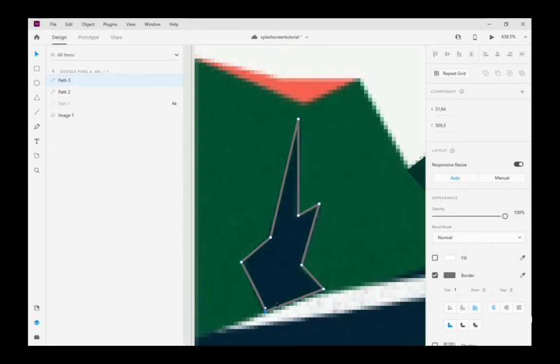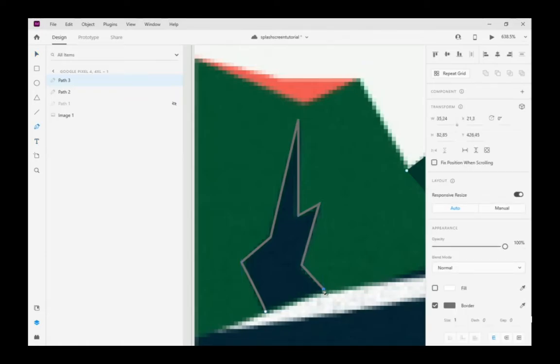Now, I want to speed up the video and keep you from waiting any longer, but I want you to see all the steps.